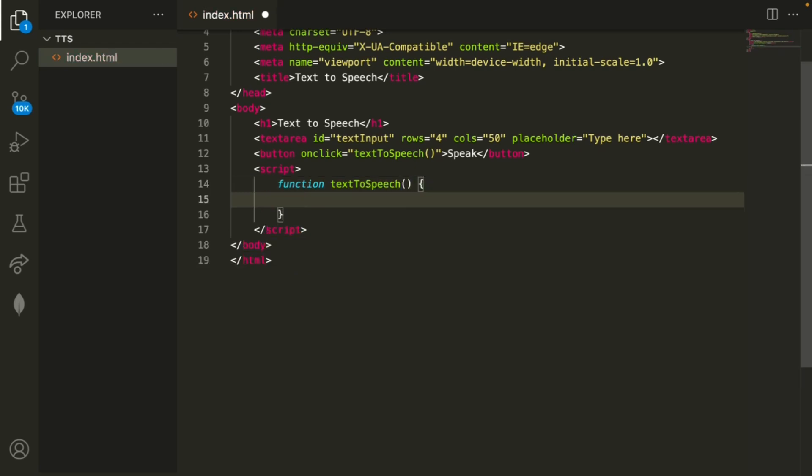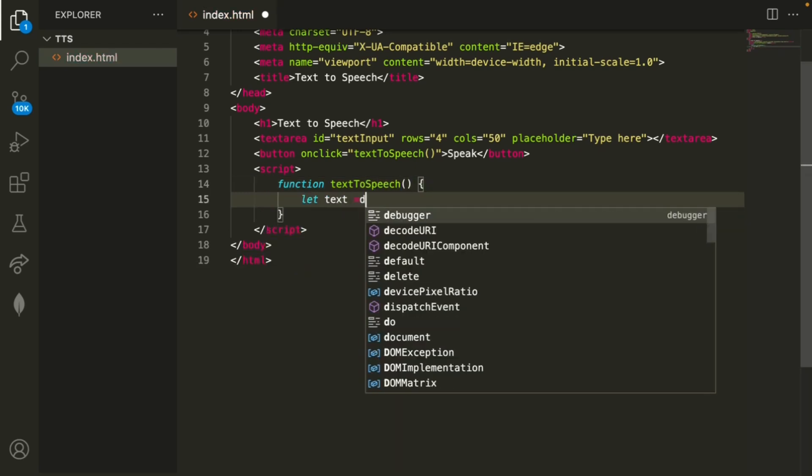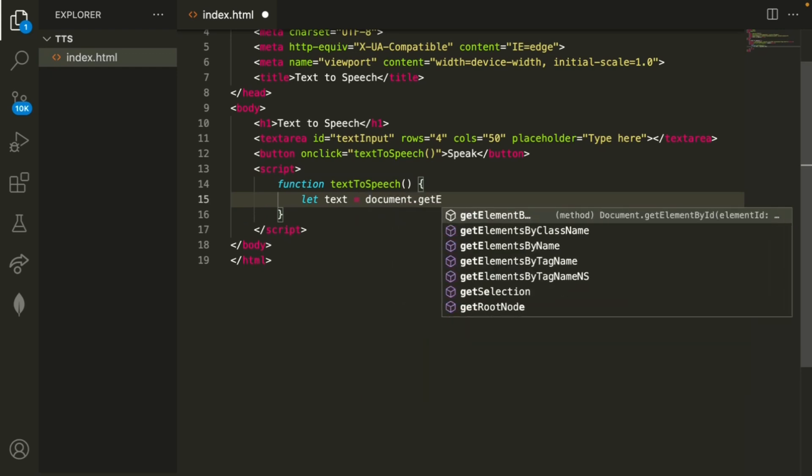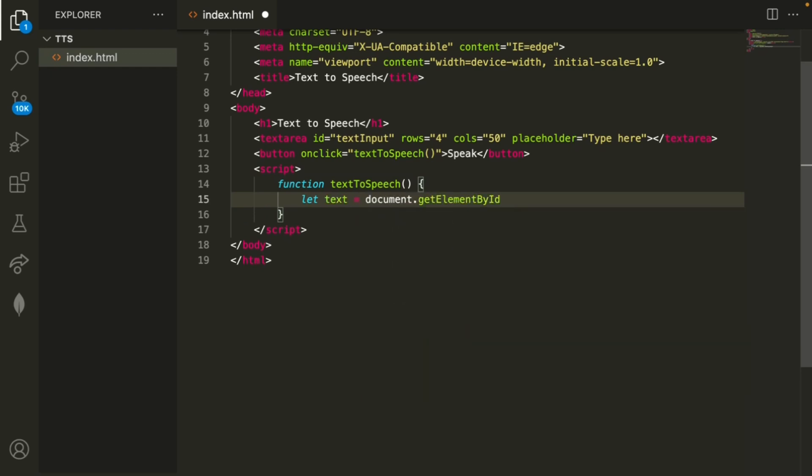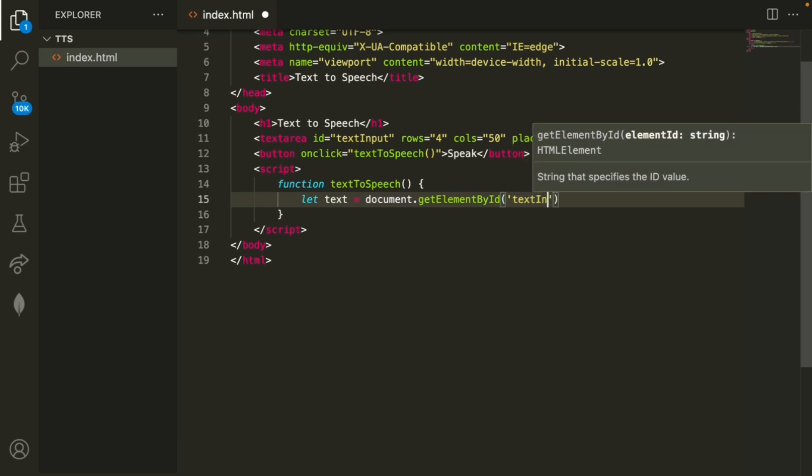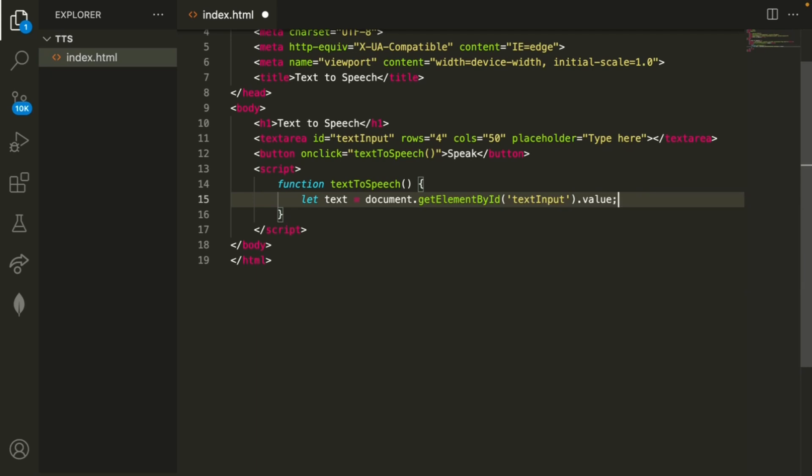Then we'll say let text equals, then we'll use this document dot get element by id and the id as we said before is just text input but we want to get the value from that so we'll do dot value.